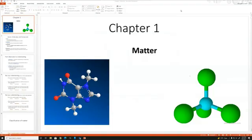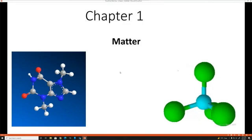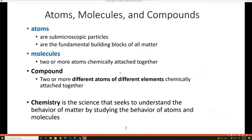Chapter one has to do with matter, and it's going to be a short overview video just covering the basics of the lecture material. We're going to be learning the difference between atoms and molecules and compounds.